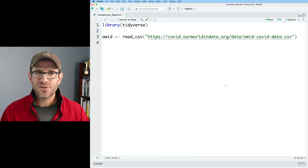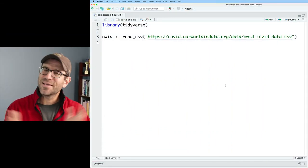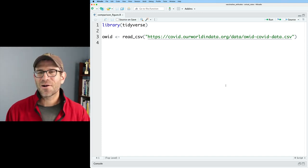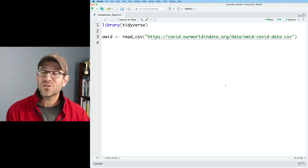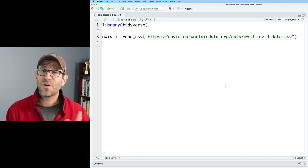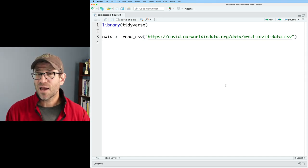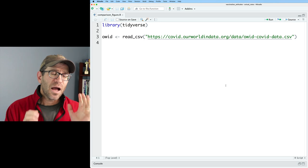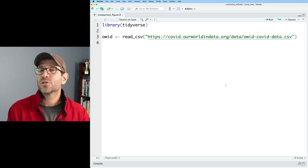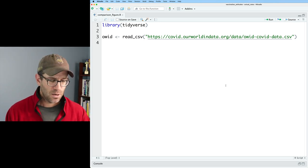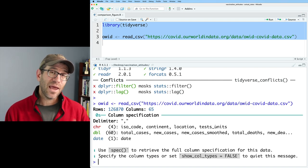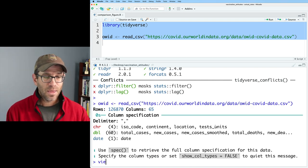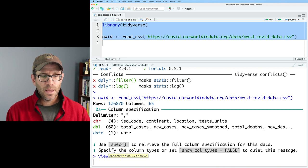I'm over here in our studio where I've got my very simple comparison figure dot R script. Again, very simple. We load the tidyverse so we can get all the great tools from readr, from dplyr, from ggplot2. But today we're going to talk about the select function that comes to us from dplyr. Go ahead and run these. We now have that CSV loaded data frame. And I can do view on OID.